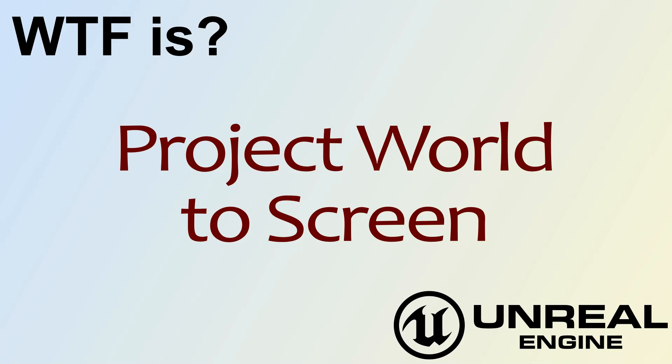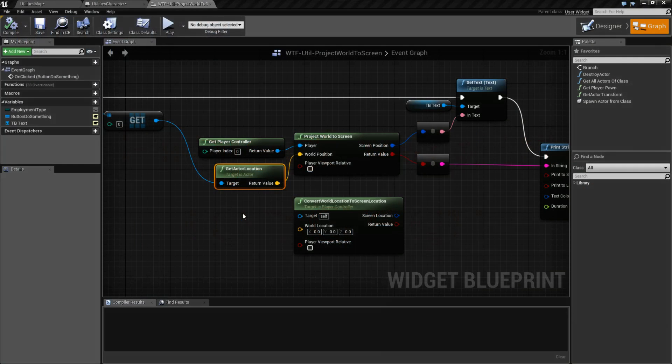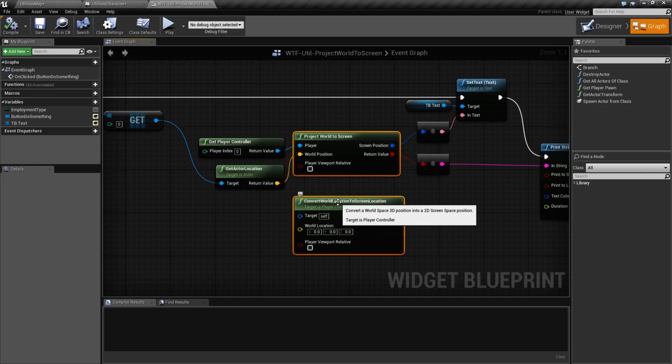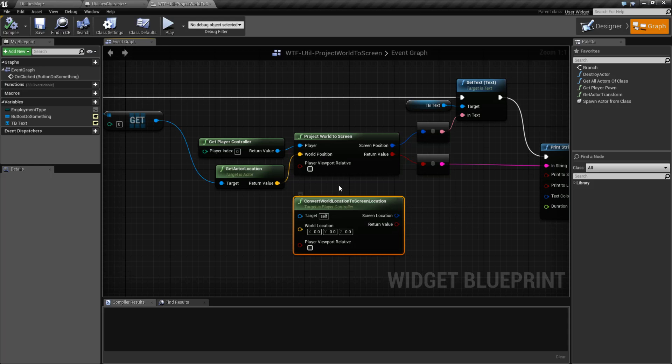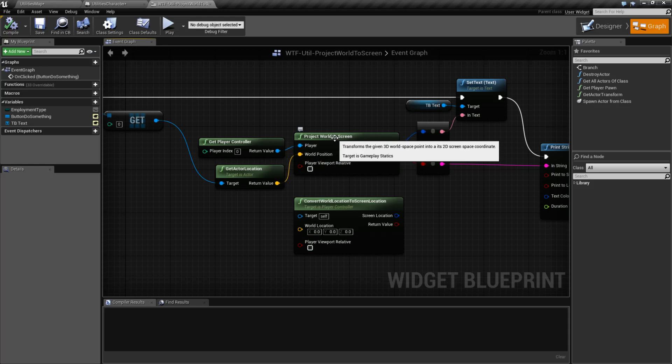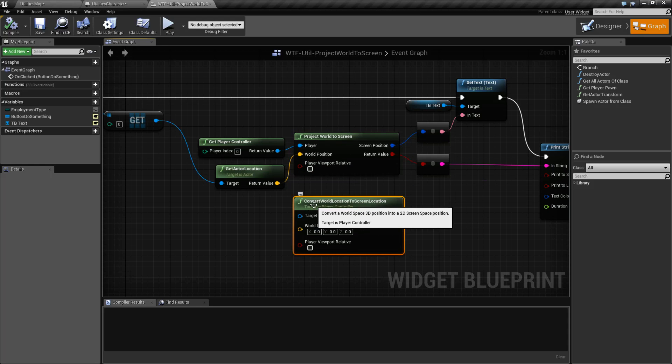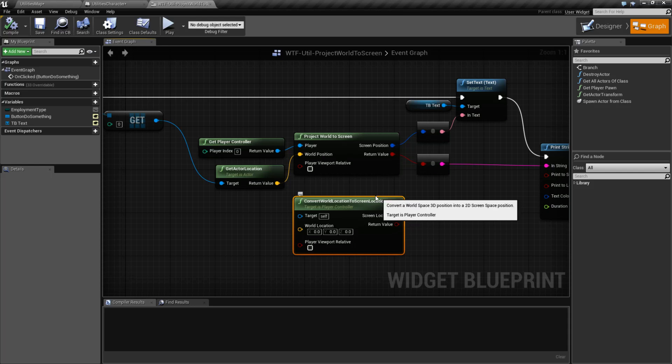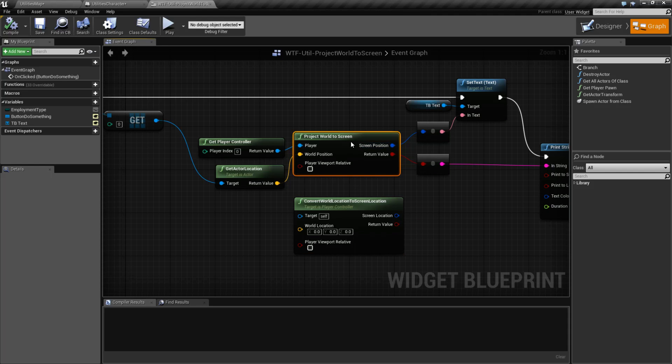Hello, welcome to the video for What is Project World to Screen? Let me go ahead and cover this node or in this case two nodes that do the same thing. We have Project World to Screen and Convert World Location to Screen Location.